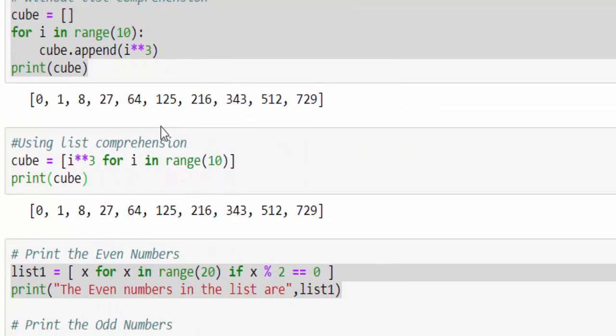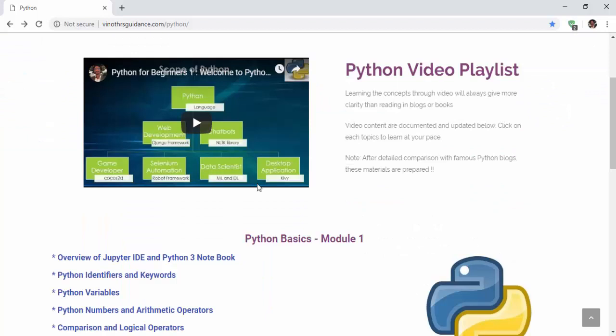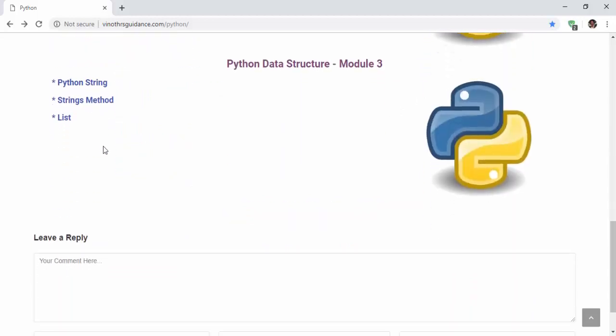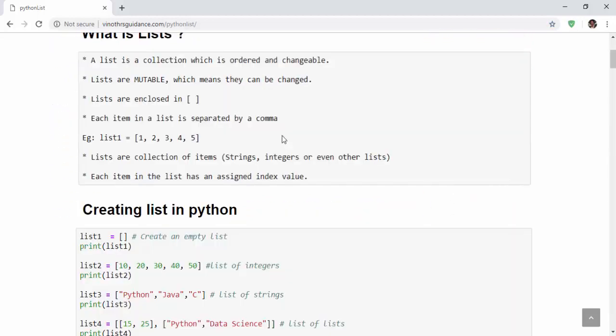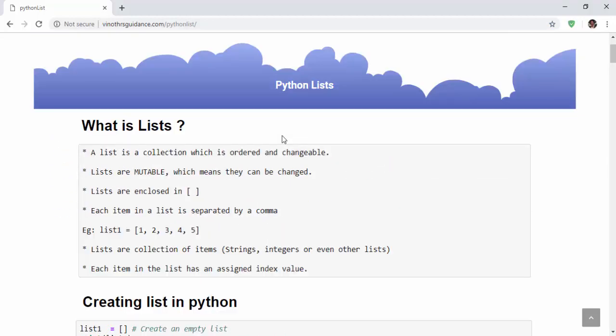We have completed all the topics in the list data type. You can find the materials in this URL which will be mentioned in the video description. You can refer each topic and let me know in case of any clarification. Thanks for watching. Happy learning.